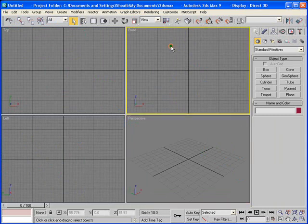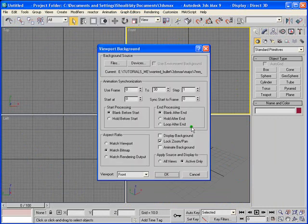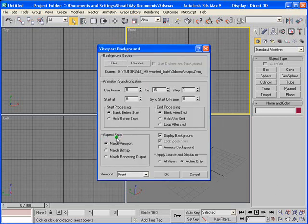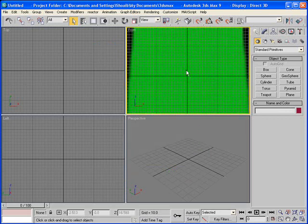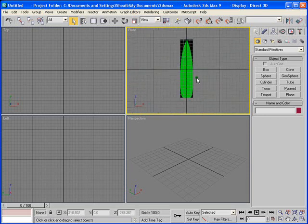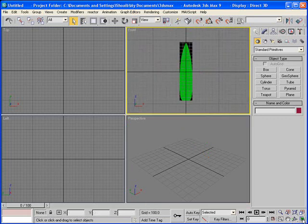Start by highlighting the front viewport, because it's important — you need to import your reference picture in the front viewport. So highlight it; it should show a yellow marker around it. Go to Views and View Background, and get your map — the 7mm bullet — and open it. Make sure that the aspect ratio you match bitmap, check display background, and also check lock zoom pan. Uncheck animate background because this is not an animated background; we just have a still picture. So click OK. And just zoom out — you can zoom in and out with Ctrl, Alt and the central mouse button. This is quite helpful in modeling and speeding up the process. You can also use these options here. Let's start the tutorial and maximize it from here.